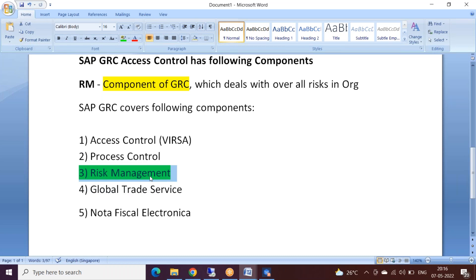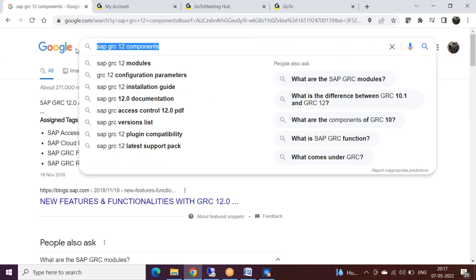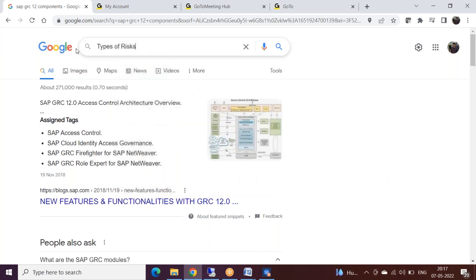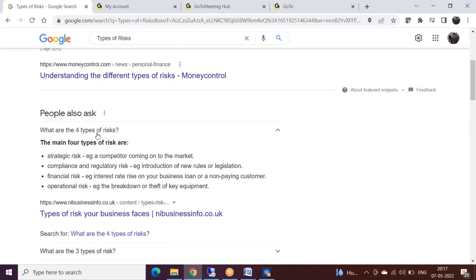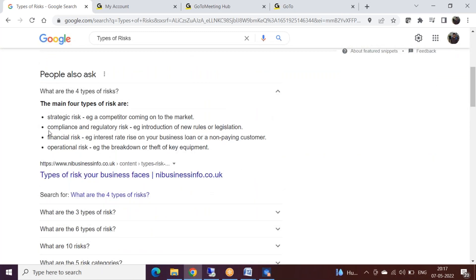So first let's discuss Risk Management - what it deals with. In every business there will be different types of risks. Here you can see a list of examples, mostly related to the financial sector: political risk, credit risk, strategic risk, compliance risk, regulatory risk, financial risk, and operational risk.